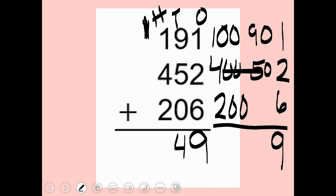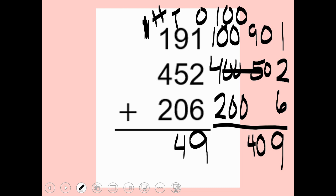If I add ninety plus fifty I get one hundred forty, but that's too big for this spot, so I put the forty here and the hundred carries to the top. One plus one is two, two plus four is six, six plus two is eight, so I end up with eight hundred forty-nine.